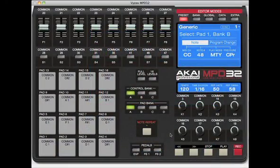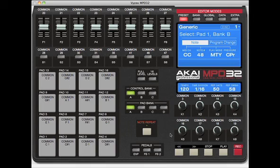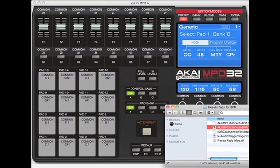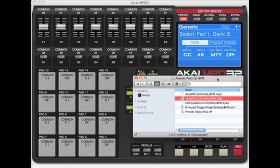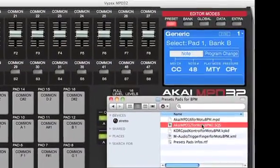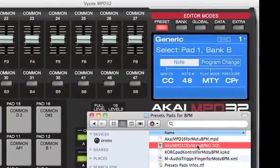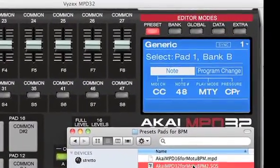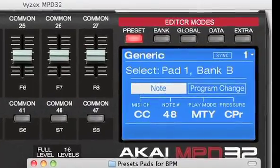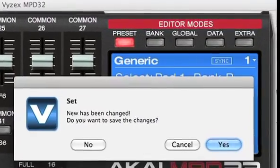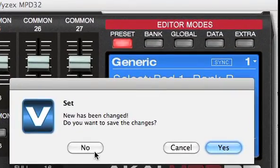The Akai MPD32 ships with a configuration application called Visex. I've installed Visex from the Akai CD. On the BPM installer CD, there's a configuration file for the MPD32. I double-click on that file and it loads into Visex.